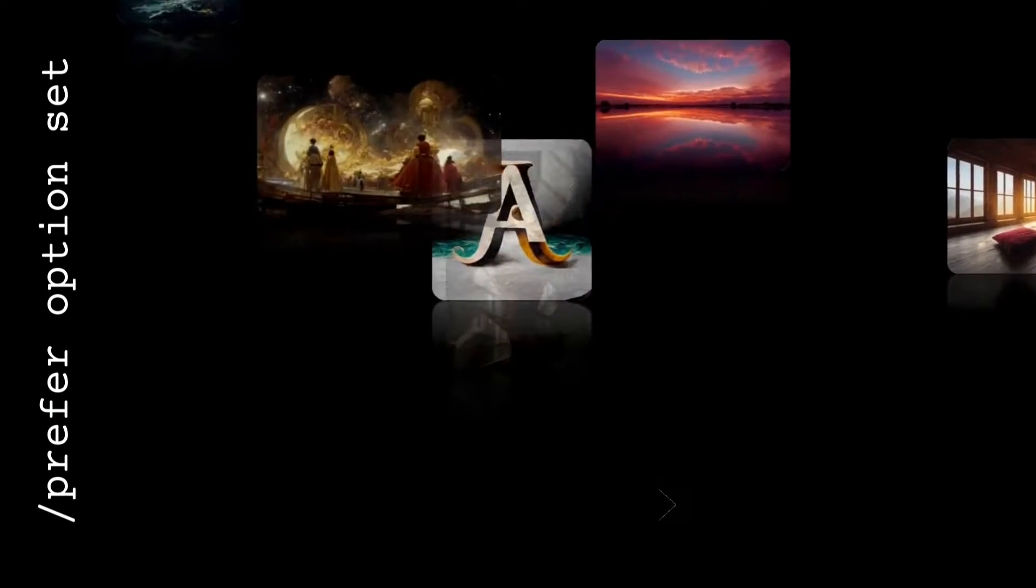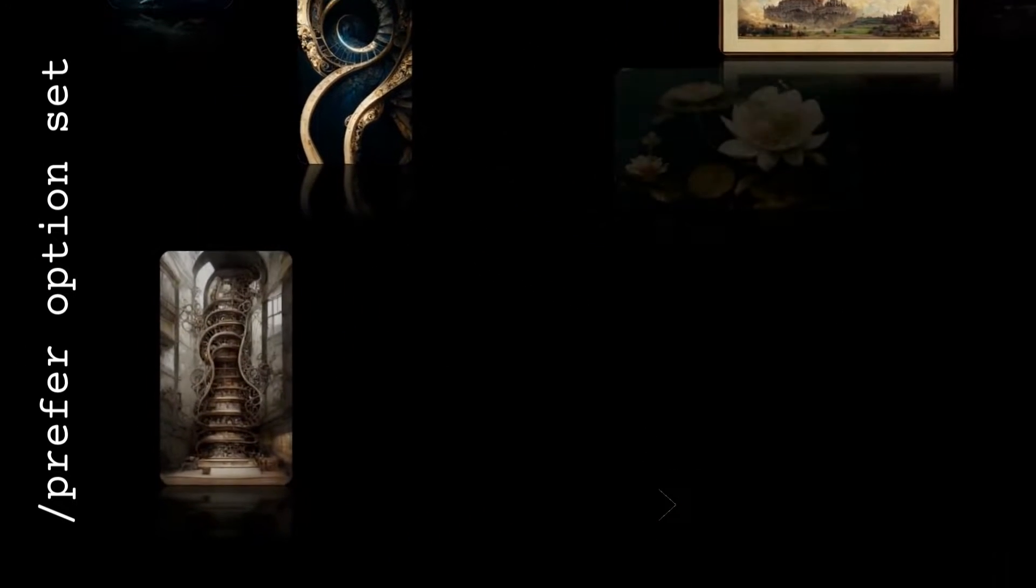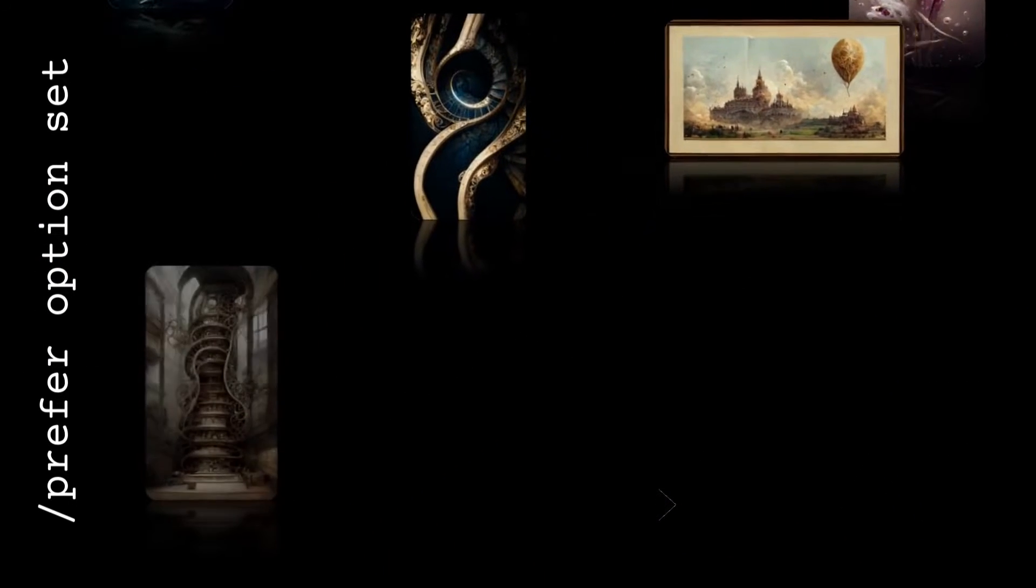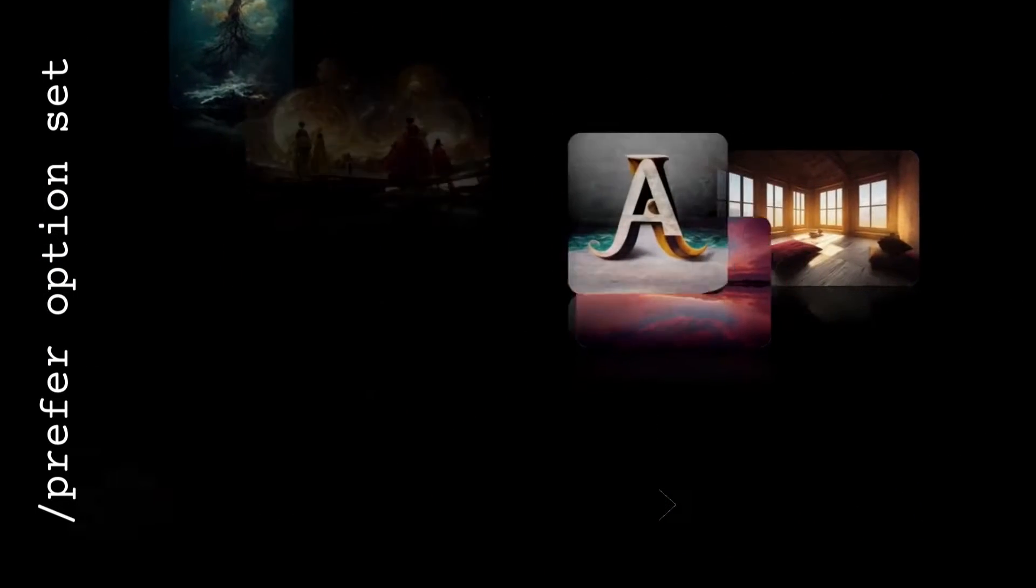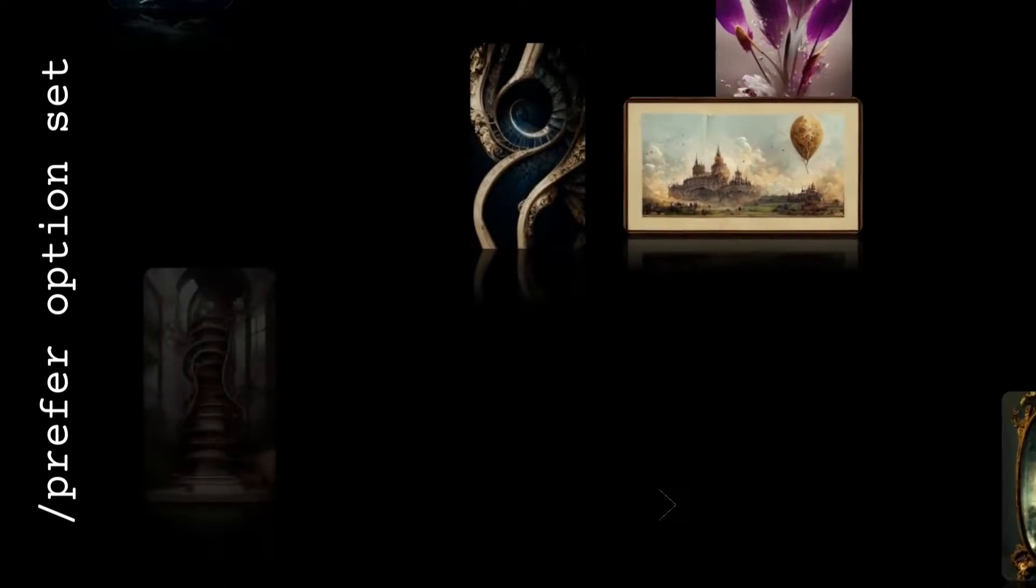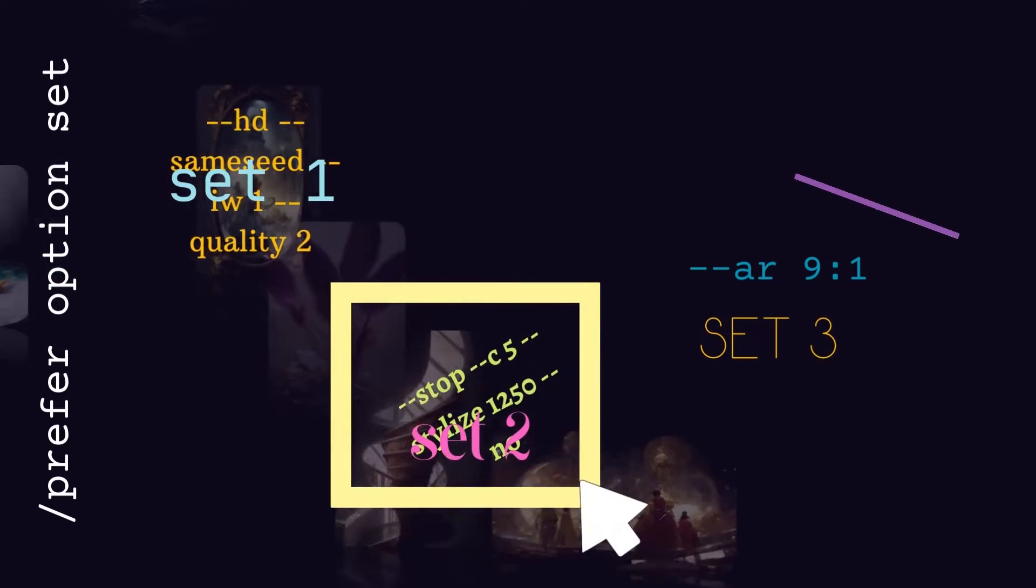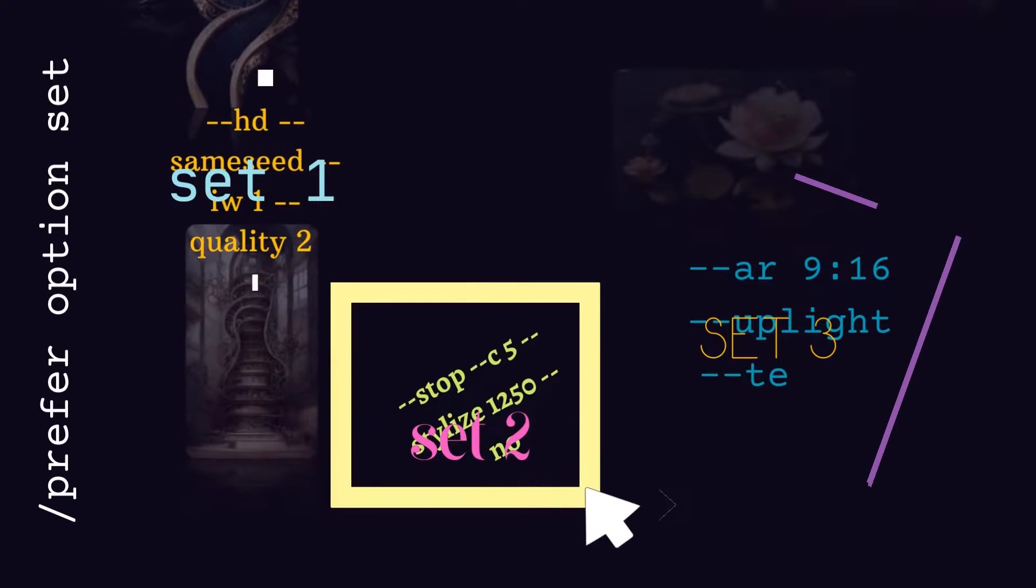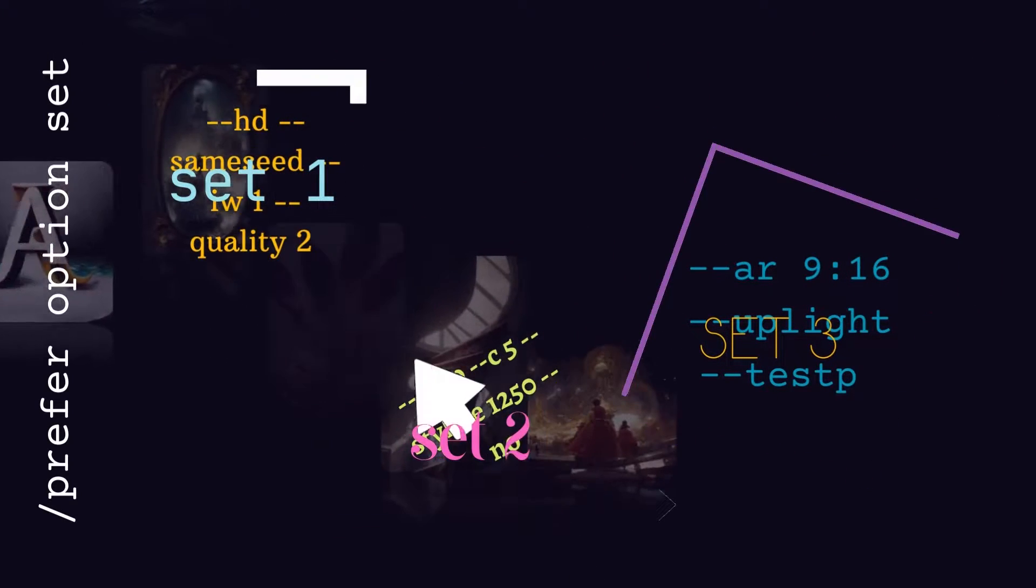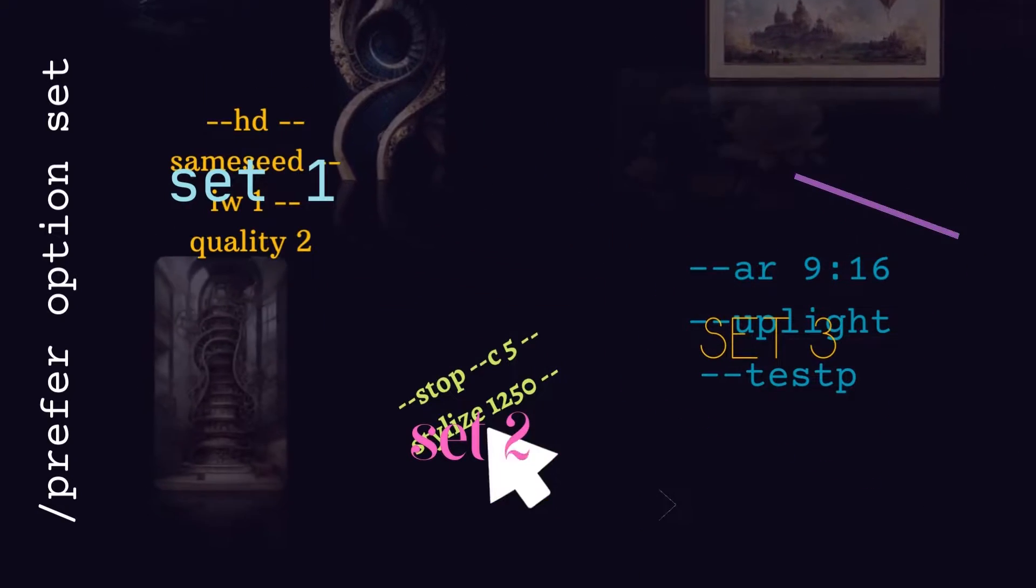But what if you want different commands for different types of images? Maybe you sometimes want a tall, high quality image that is really stylized. Maybe other times you want Midjourney to give you a surprise. When you make portraits, you might want a certain aspect ratio, but that's different from what you want for fantasy worlds. For this, you need to make a prefer options set. You can make many different sets of options to fit different occasions.